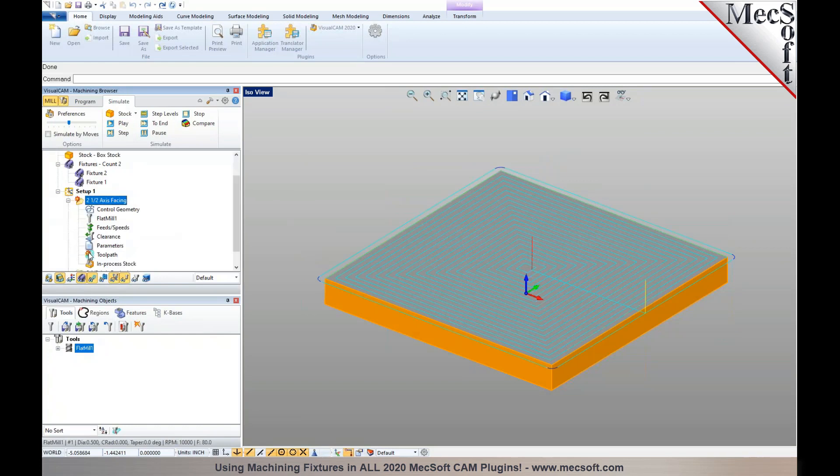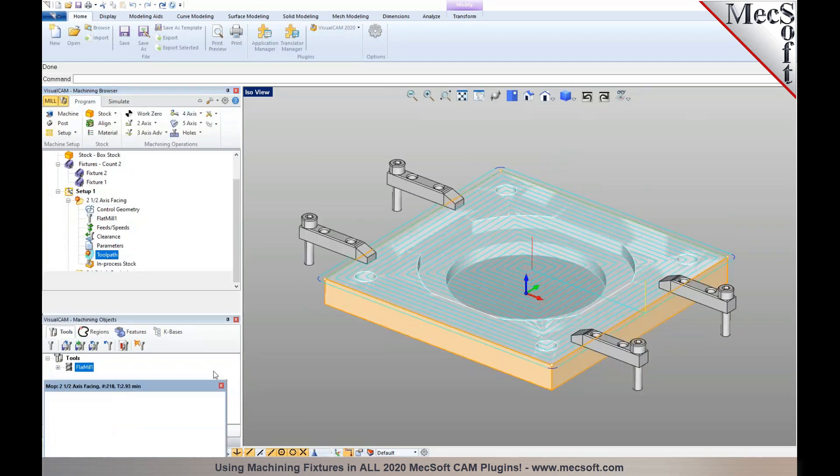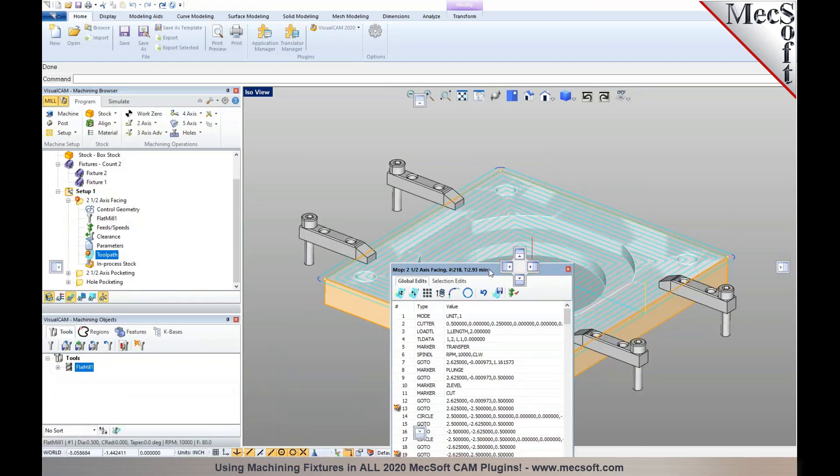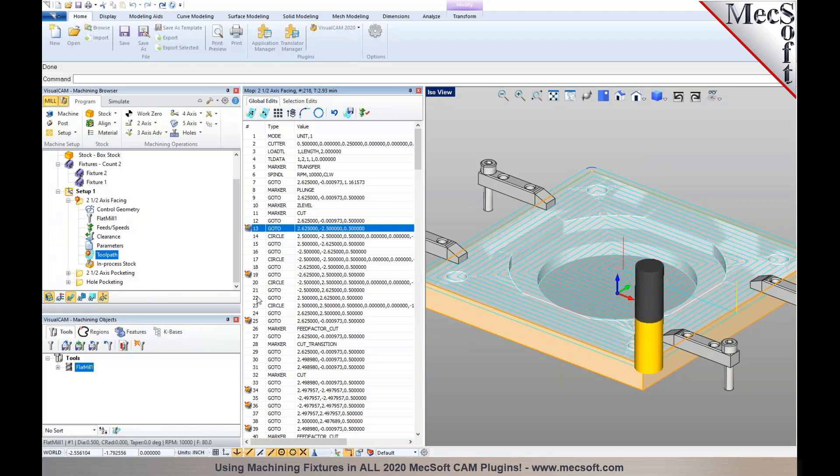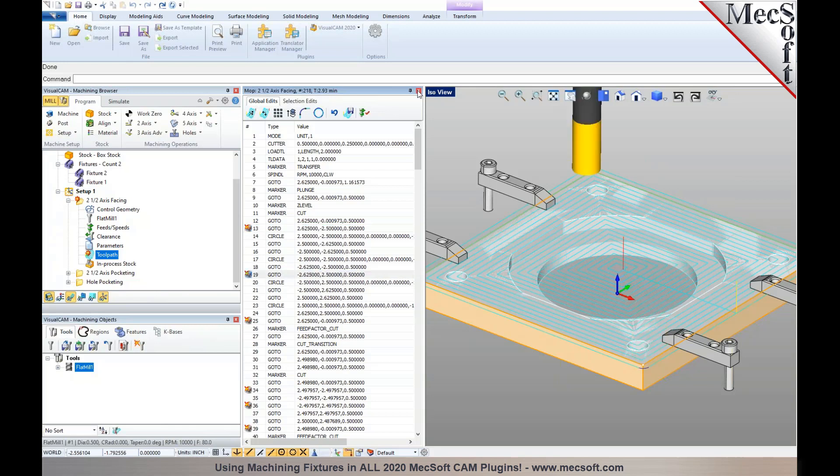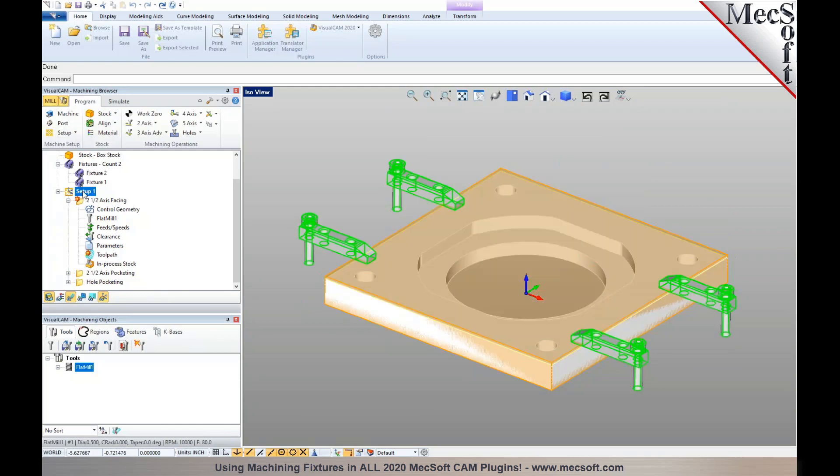That tells you that the fixtures have been collided with the toolpath—the tool actually collides with the fixtures as it's running through the toolpath. To account for the fixtures once you've added them to the setup, you can double-click on the setup.